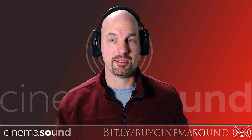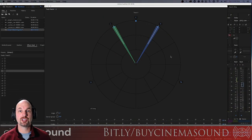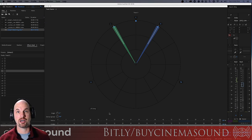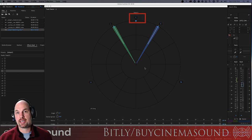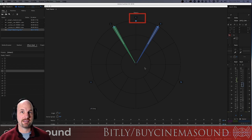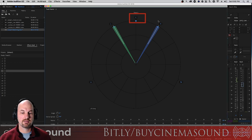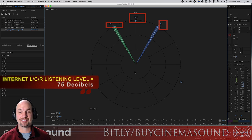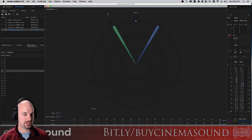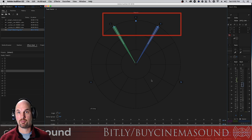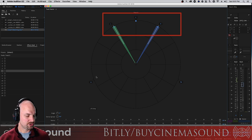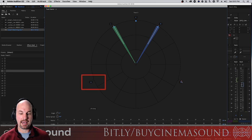Here's a standard representation of a 5.1 situation: left, center, right, right surround, left surround, and LFE just off in the corner. We're in Adobe Audition. If the center channel for internet mixing needs to be at 75 decibels, then the right and the left need to also be at 75 decibels. These three channels all need to be basically at the same level, which isn't that surprising.